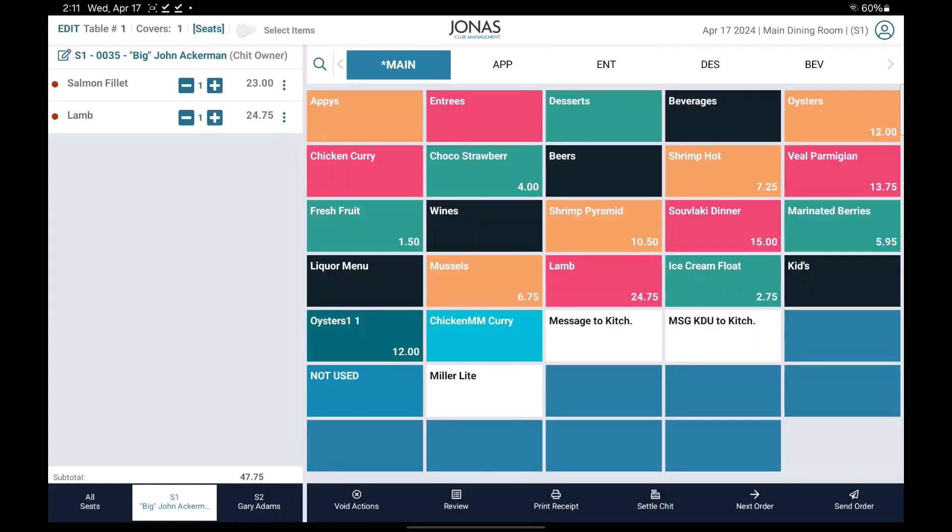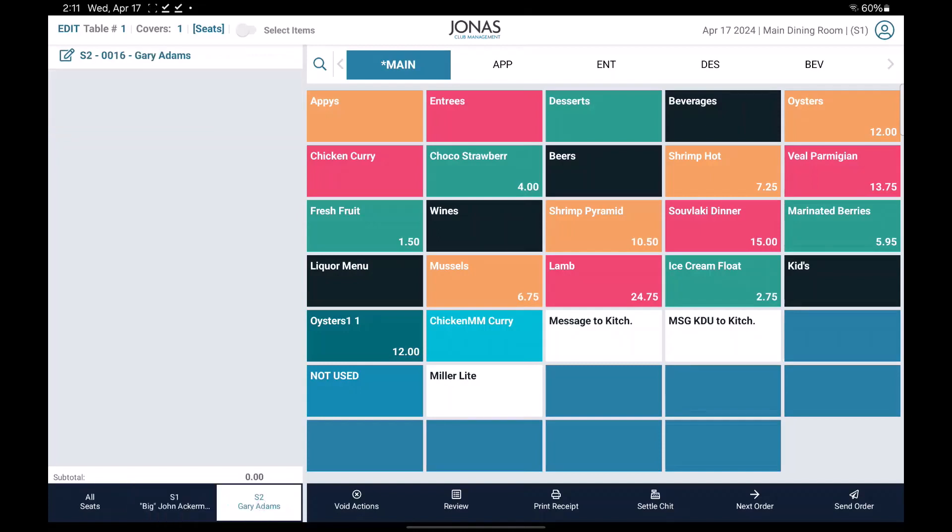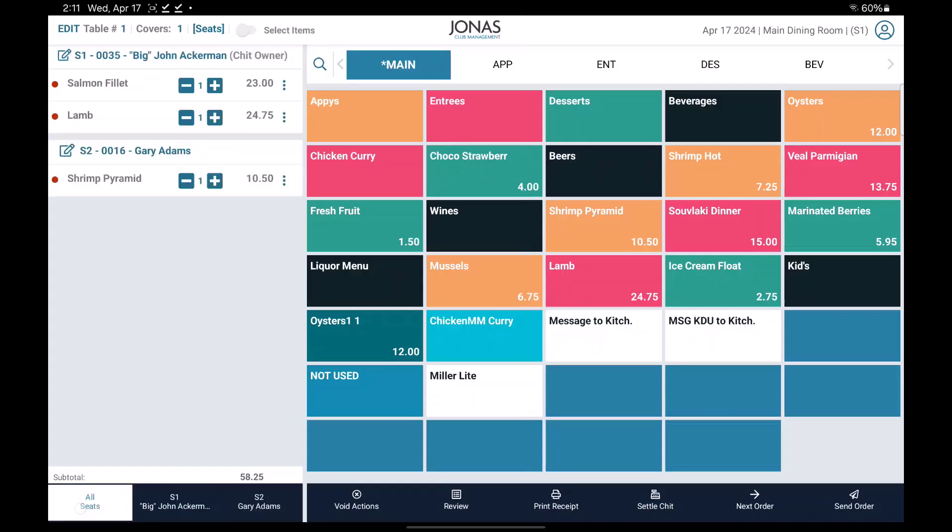Then add the orders for all seats available. You can choose which seat you'd like to put order for at the bottom left of the screen. Once all orders are entered, you can select the all seats tab to view all the orders by seat.